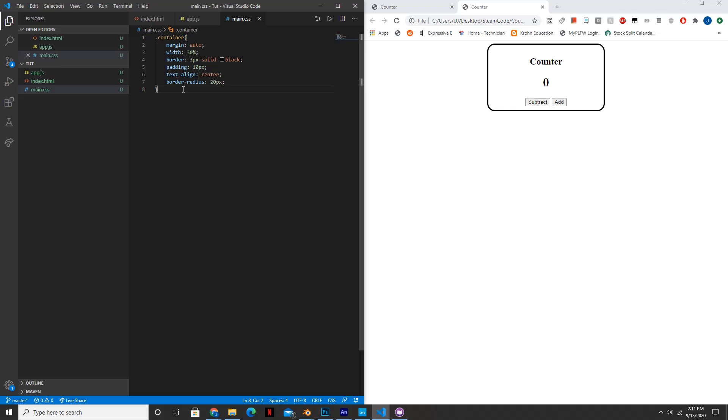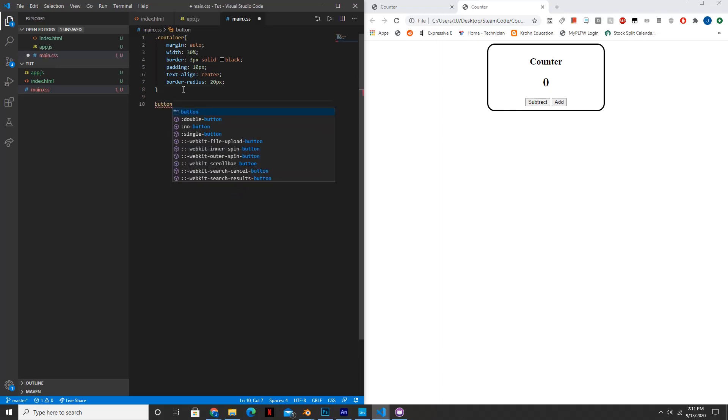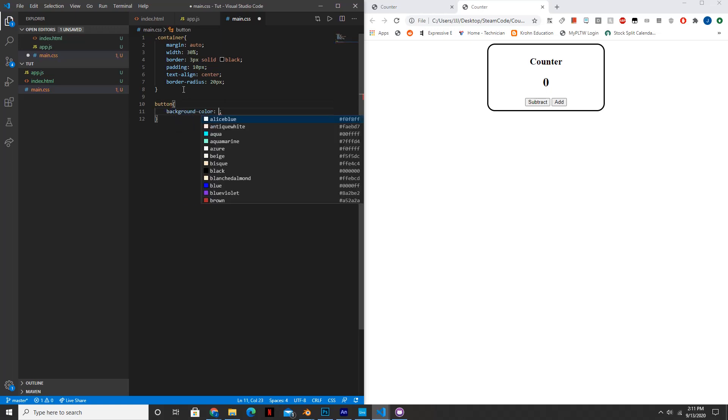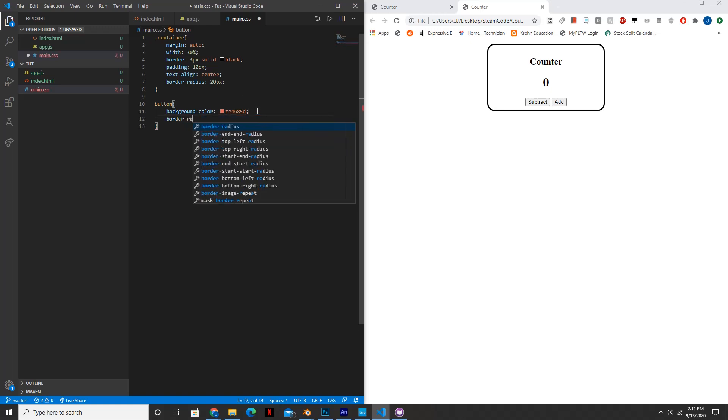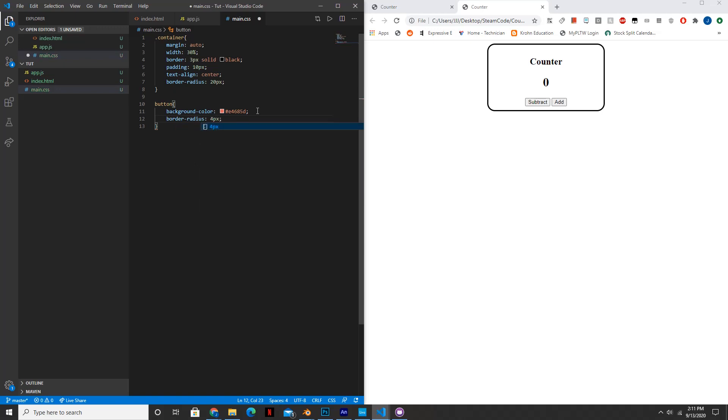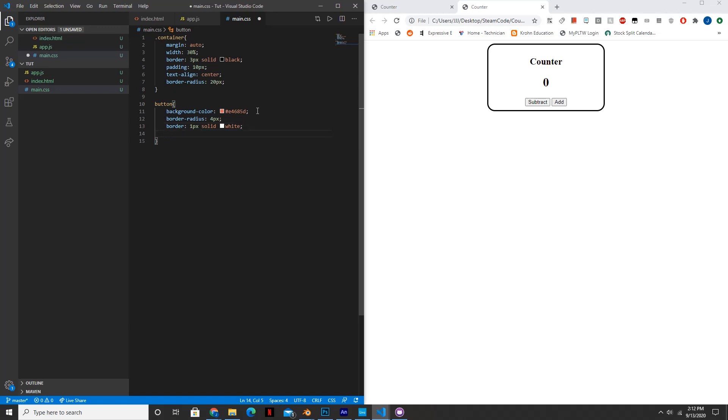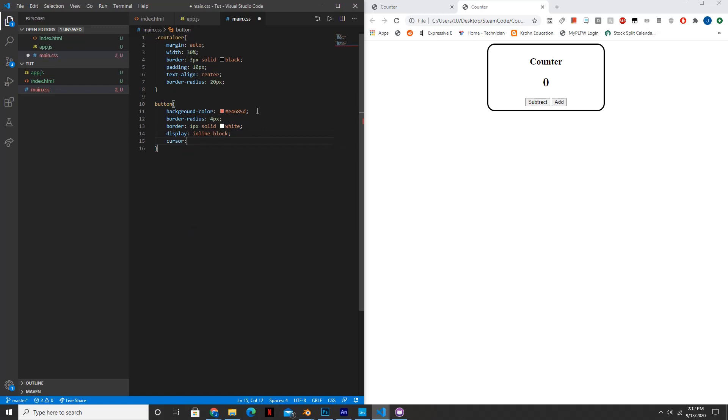So now we need to style up the buttons. So we can just say button. Background color, we'll set that to... I chose a custom color, you guys can choose whatever color you want. And this is the hash code for it, so E4685D. The border radius will be set to 4 pixels. You guys can customize this however you want, I'm just showing you the basic outline. We'll set the border to 1 pixel solid white.